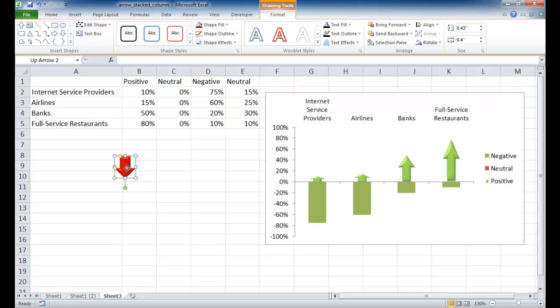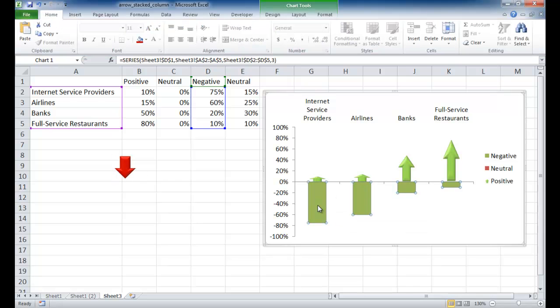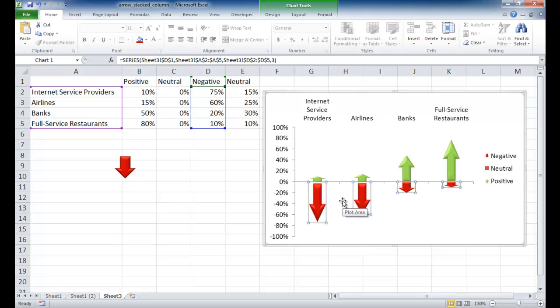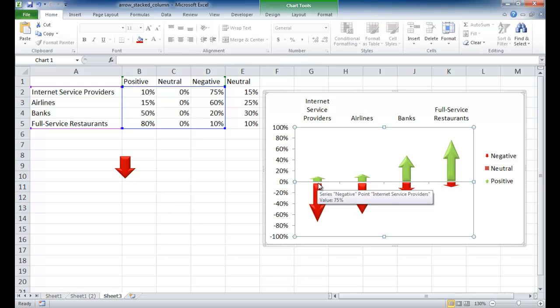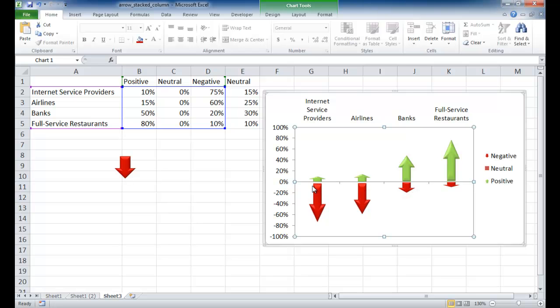Now we've got a nice red color. I'm going to Ctrl-C to copy, select this column. It selects all those columns, Ctrl-V to paste. So now I want to have my text box represent the middle, which is my neutral category. So for my text box, let me go under Insert,